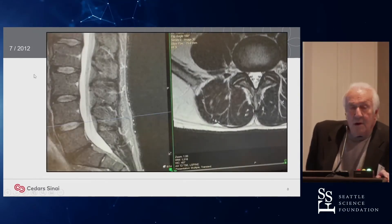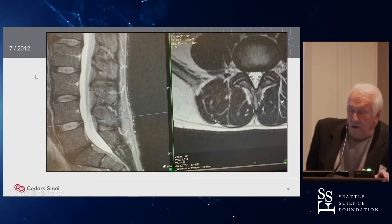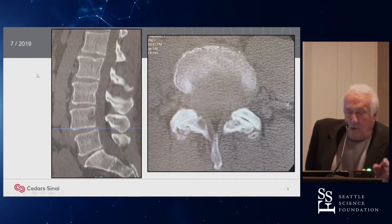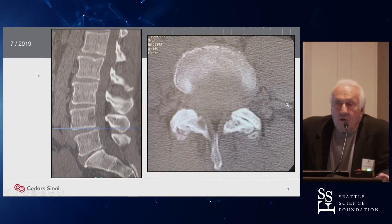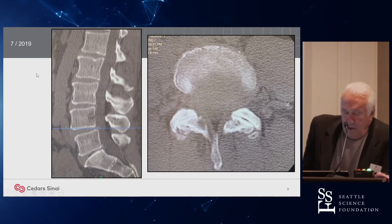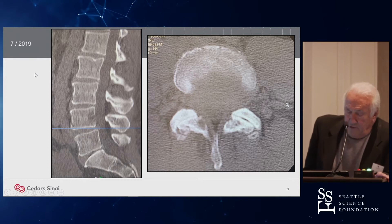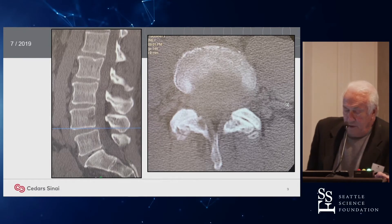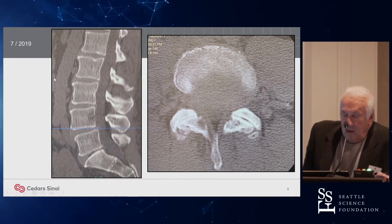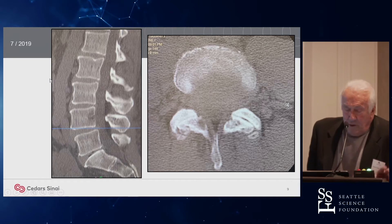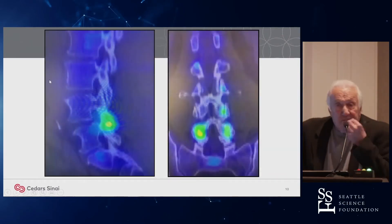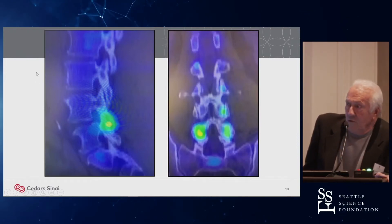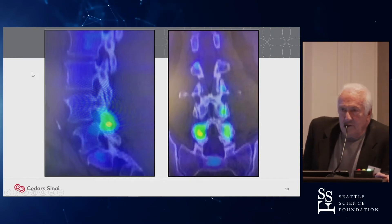An MRI done in July 2012 showed a degenerative L5-1 disc with the rest of his spine rather pristine. Seven years later, he's got a little bit of a bulge, a degenerative spondylolisthesis at L4-5, and a little bit of stenosis visible on the CT scan. We got a SPECT scan, and it shows uptake in the facet joints at L4-5, which is not surprising given the degenerative spondy.